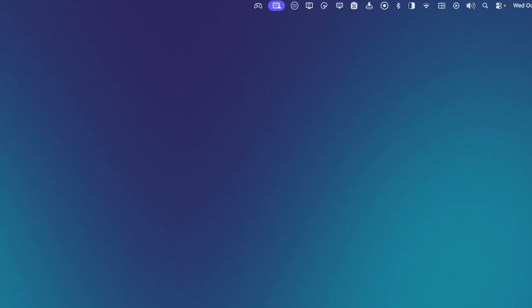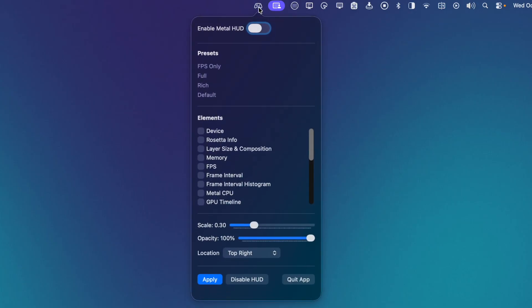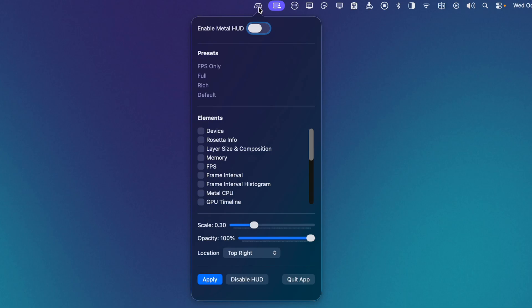So once we've launched Metal HUD menu, you'll see that we've got this little controller icon living up in our menu bar. And here is Metal HUD menu. So the first thing I'm going to do is make sure everything is closed. So Steam is closed, Crossover is closed, and now I'm ready to set my HUD the way I want it. So I'm going to toggle on Enable Metal HUD.